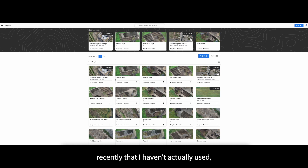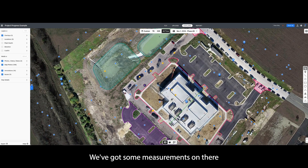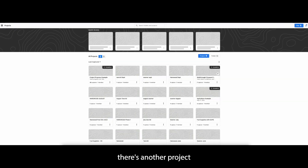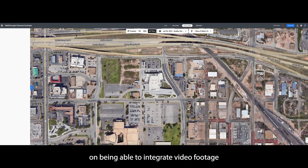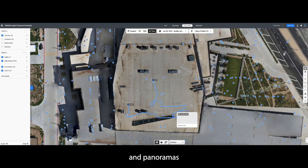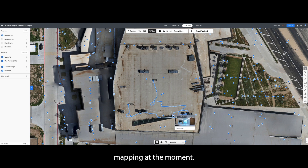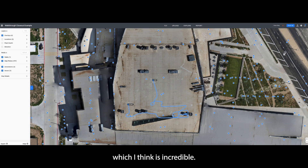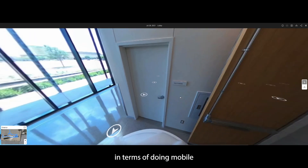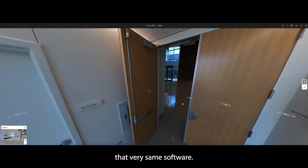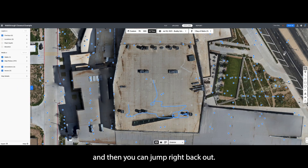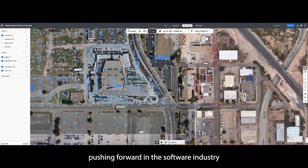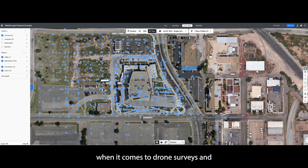One thing I've noticed recently that I haven't used yet — in one of their example projects there are little annotations and measurements, which is really cool. DroneDeploy are also working on integrating video footage and panoramas from interiors of a building, which ties into mobile mapping. What that means is if you've got a drone flight and a building you've surveyed, you can jump into the interior through DroneDeploy, which I think is incredible. I don't know exactly what's on their roadmap for indoor mobile mapping, but it'd be really exciting to see. So you're inside the building and you can jump right back out.